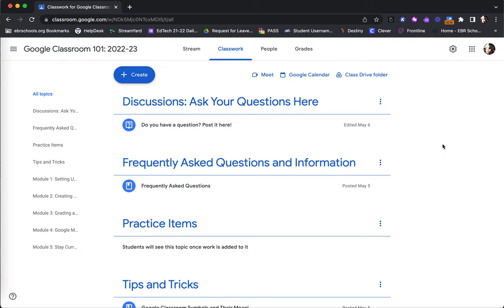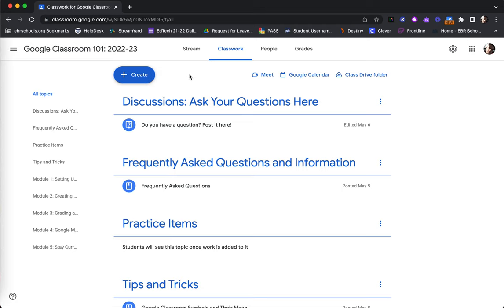Again, topics are great for organizing and making things accessible for your students.